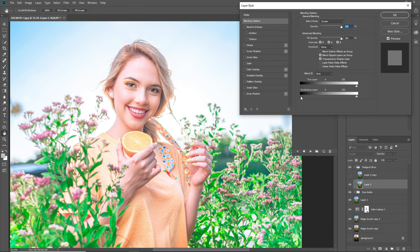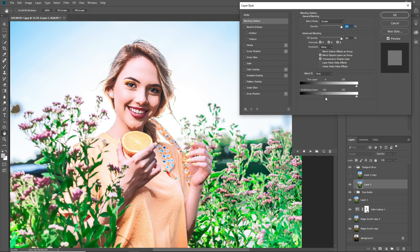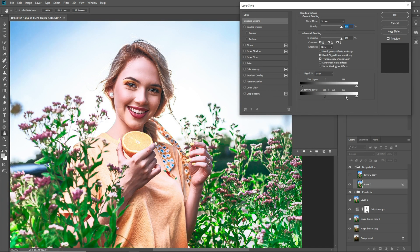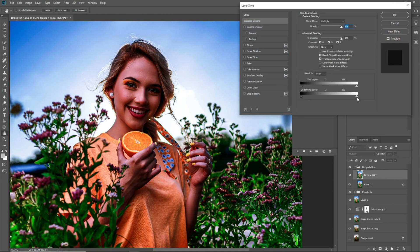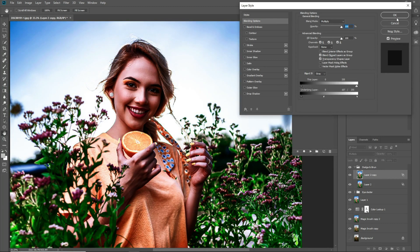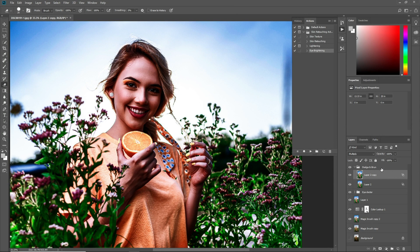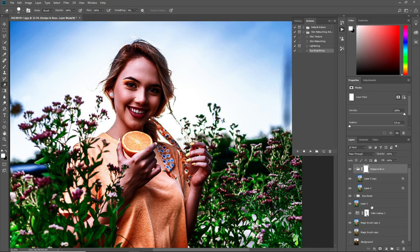Double-click here to open the Layer Style panel. In Underlying Layer, move the slider from the black side toward the white. Then press the Alt key and click on the slider — it will split the slider into two parts. Move the second part and adjust it according to your skin. Select the upper layer, double-click to open the Layer Style panel again, and this time move the white-side slider, pressing Alt to split it. Now press OK.